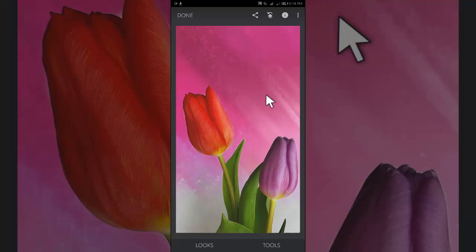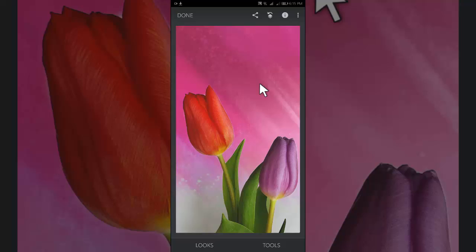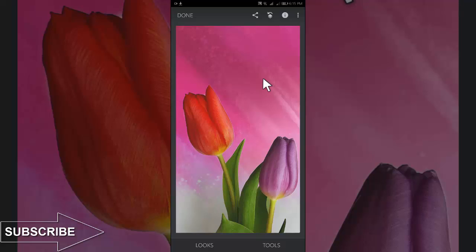By this way you can change background color in Snapseed double exposure. That was our today's video. I hope this video was very helpful for you. If you like this video, please give a thumbs up and share with your friends.